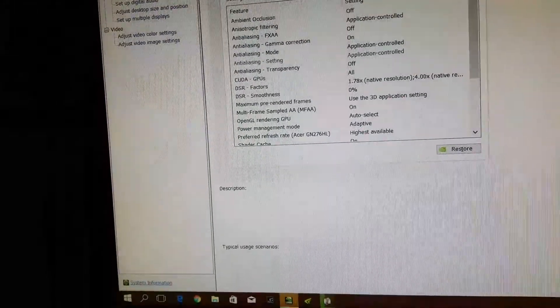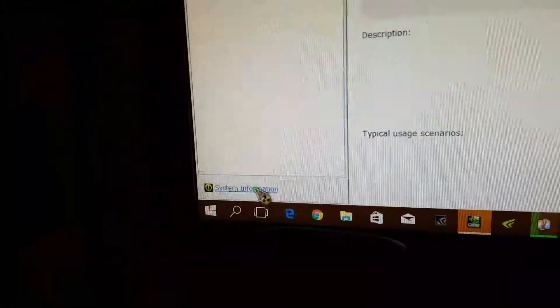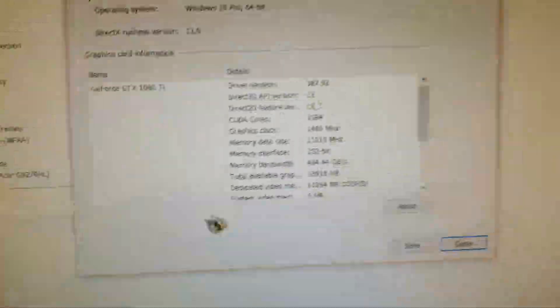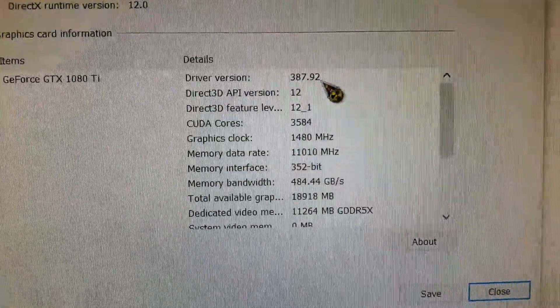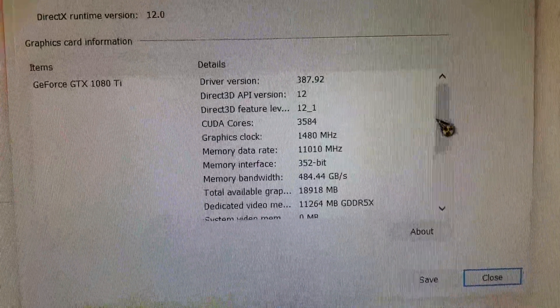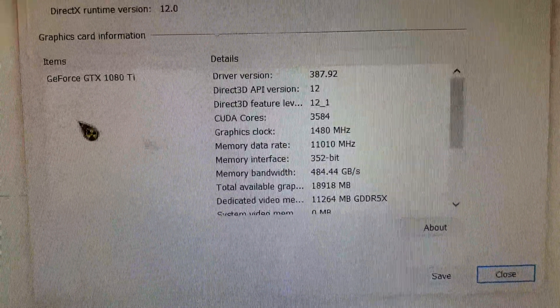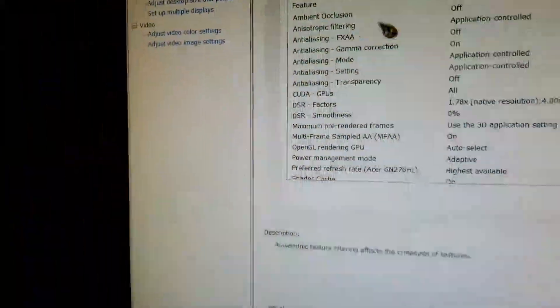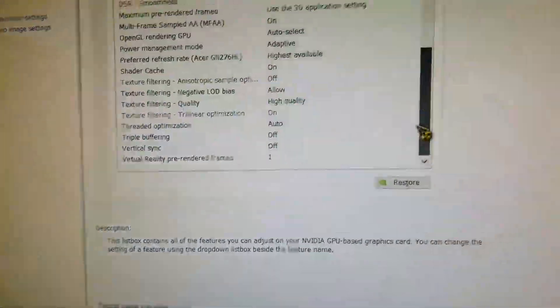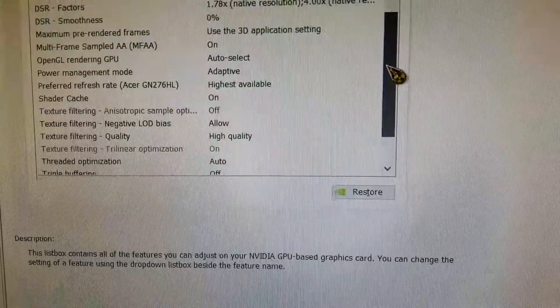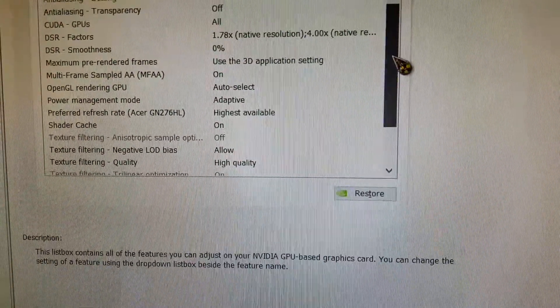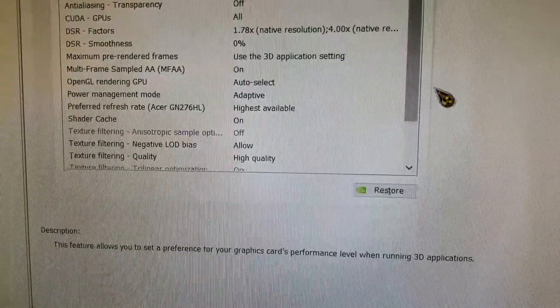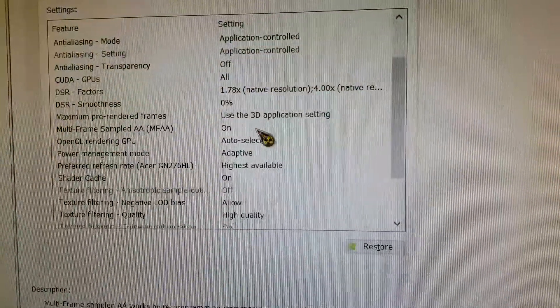NVIDIA system information. Driver 387.92. GeForce 1080 Ti. Manage 3D settings. V-Sync off. High quality textures. Highest available refresh rate. Shader cache on.